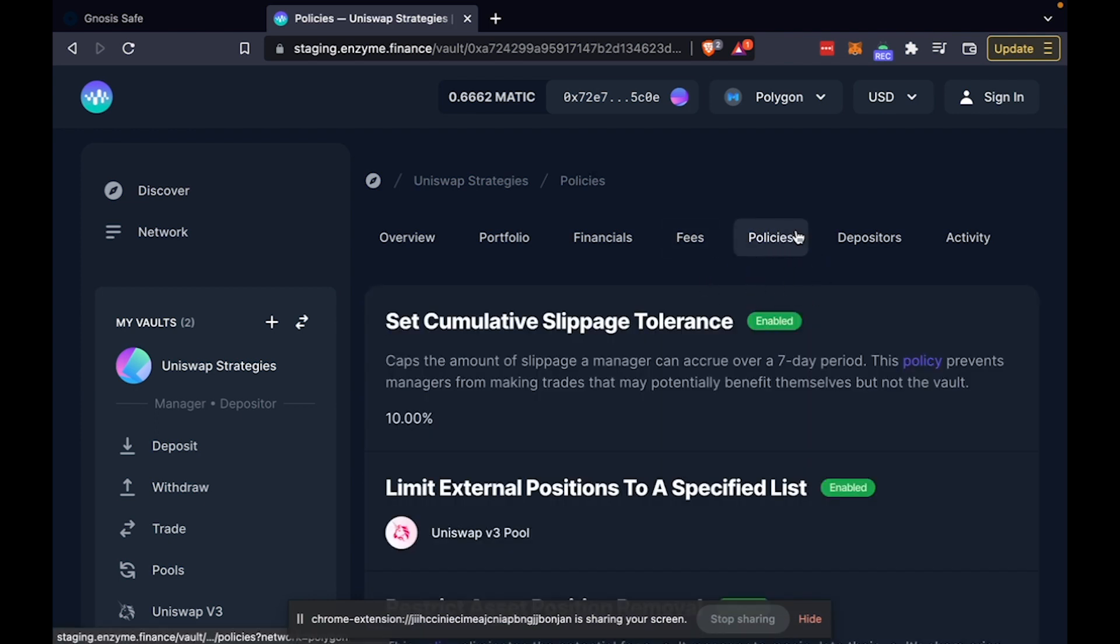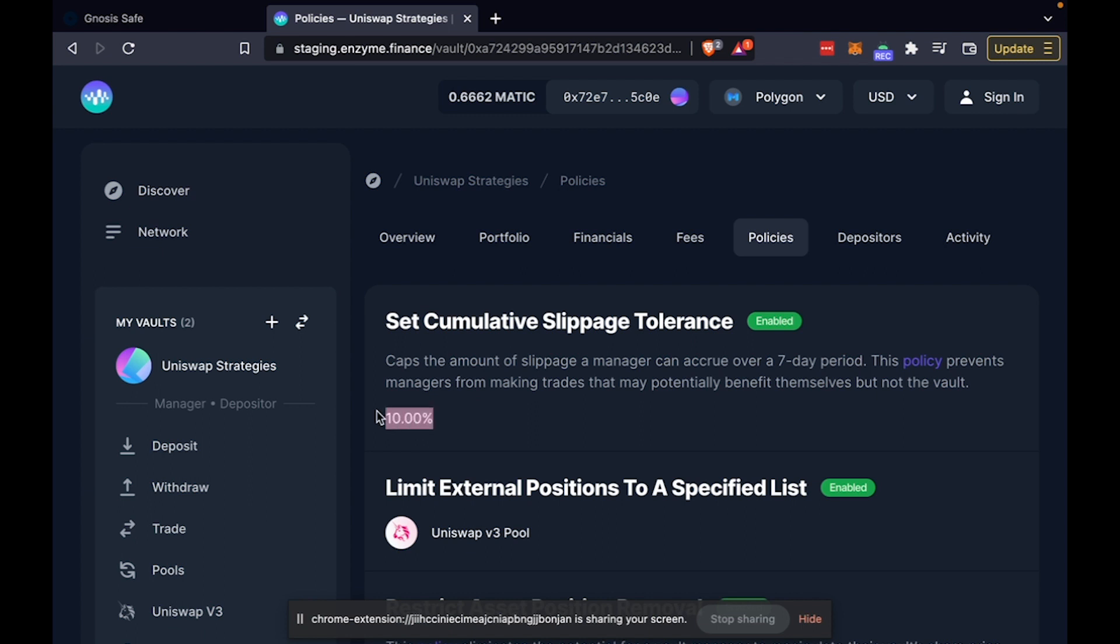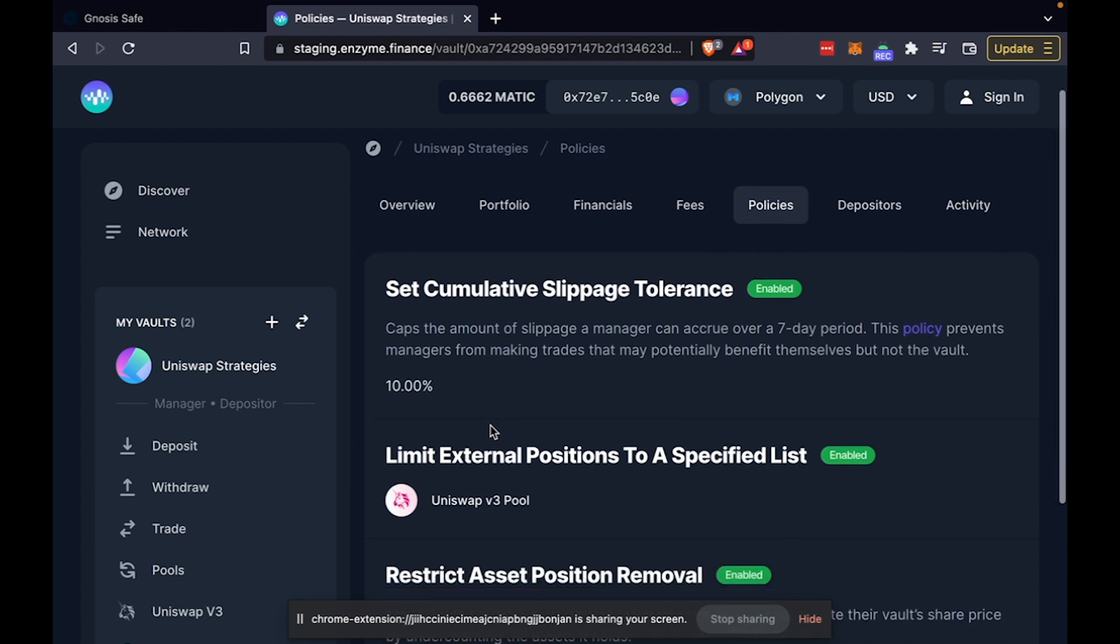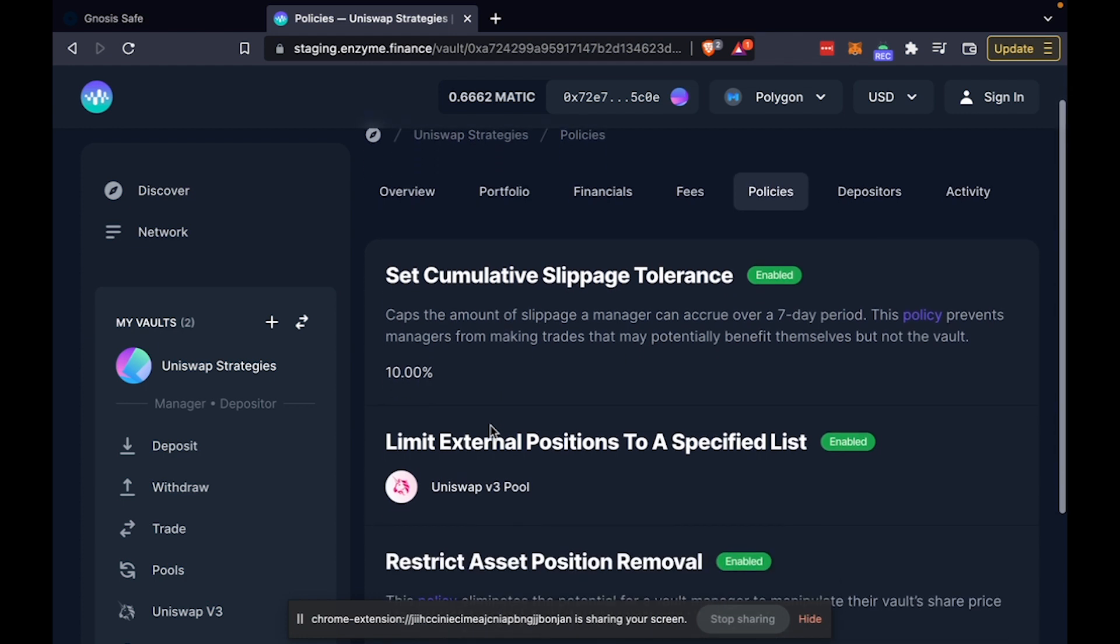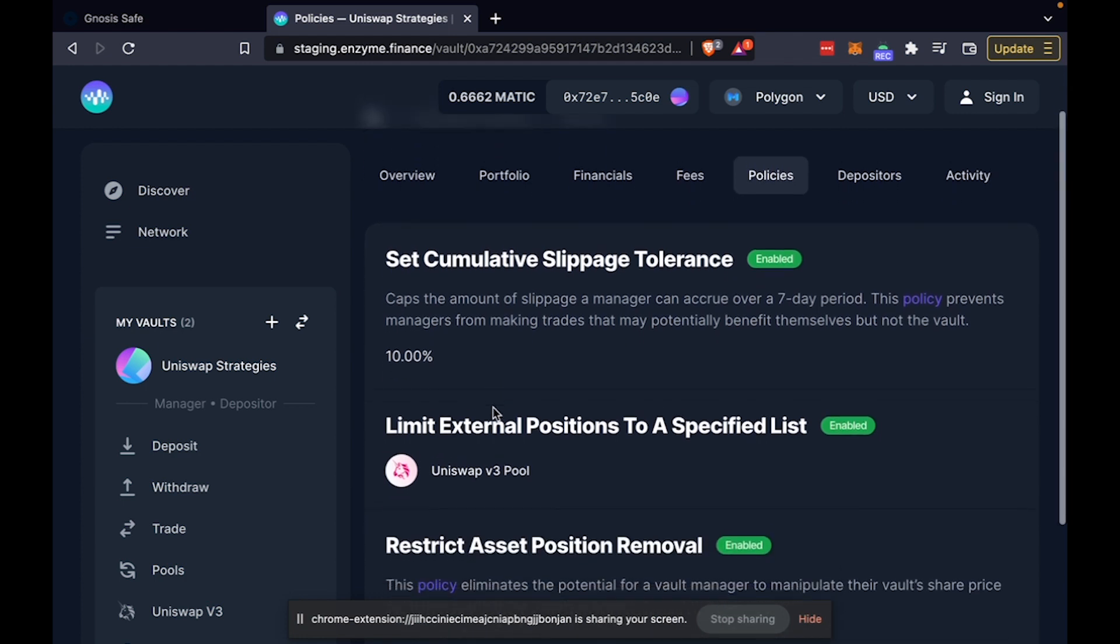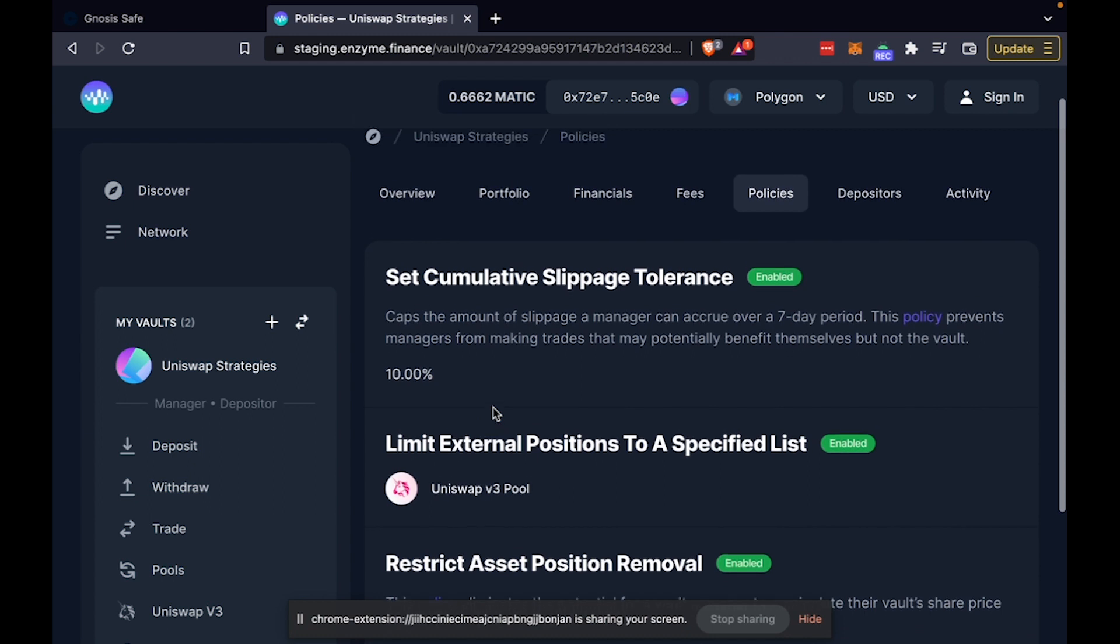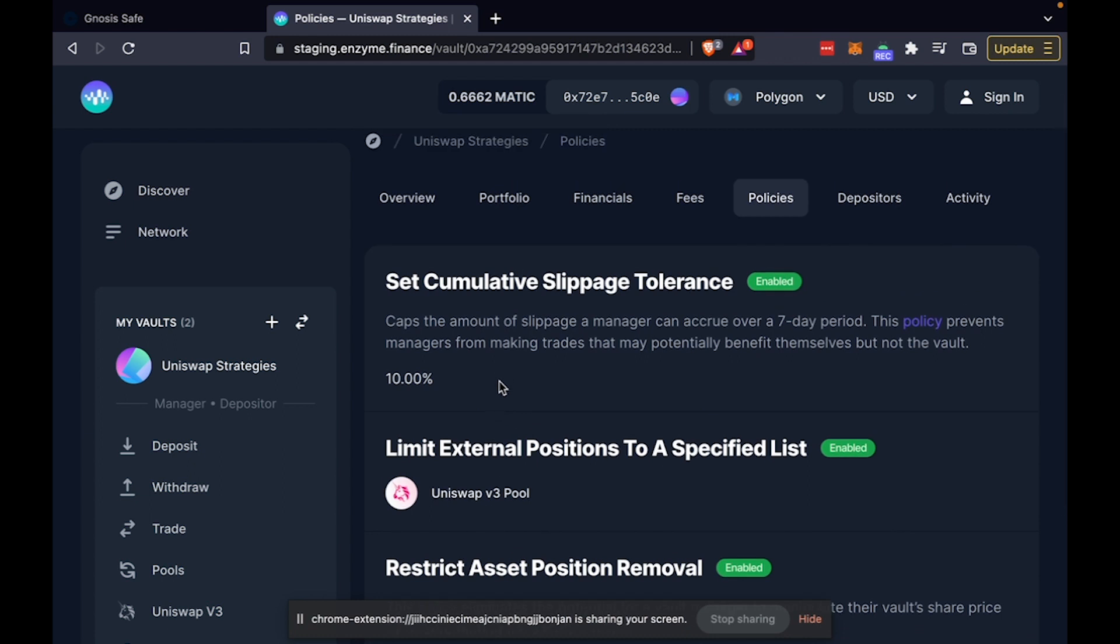This is pretty interesting on the asset management policies. I have set a self-imposed cumulative slippage tolerance of 10%, which means that if this vault racks up trading slippage of more than 10% in a seven-day rolling period, the trading permissions will be revoked from the manager. This is to protect investors.